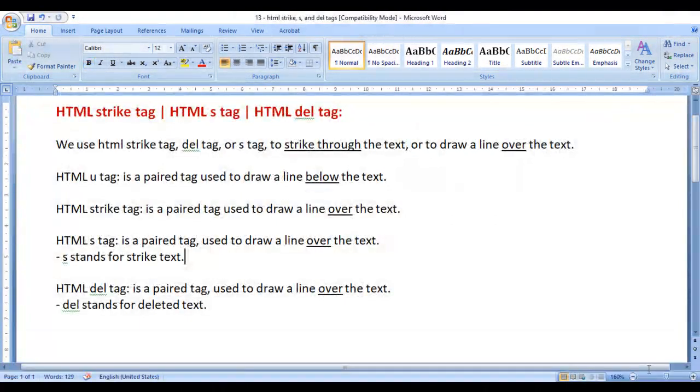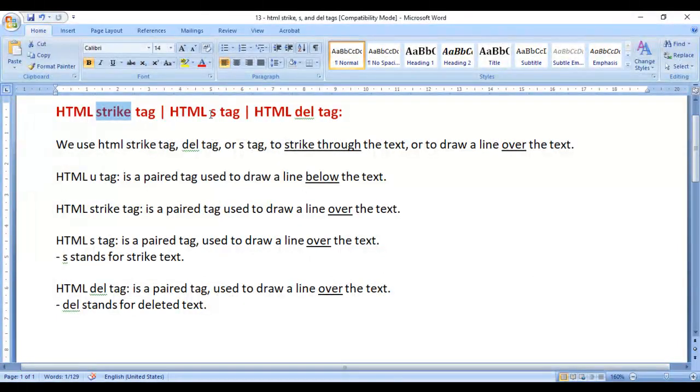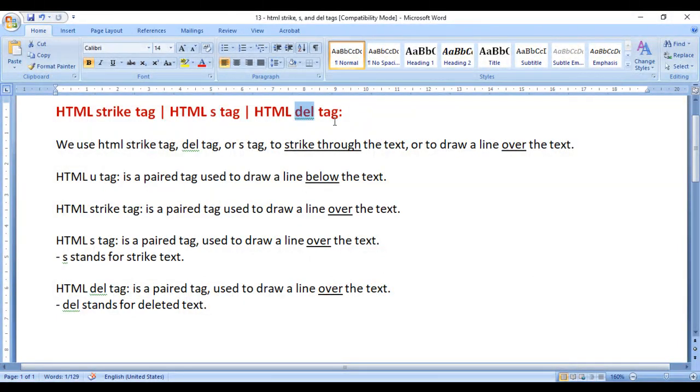In this video, we will understand HTML strike tag, s tag, and del tag.